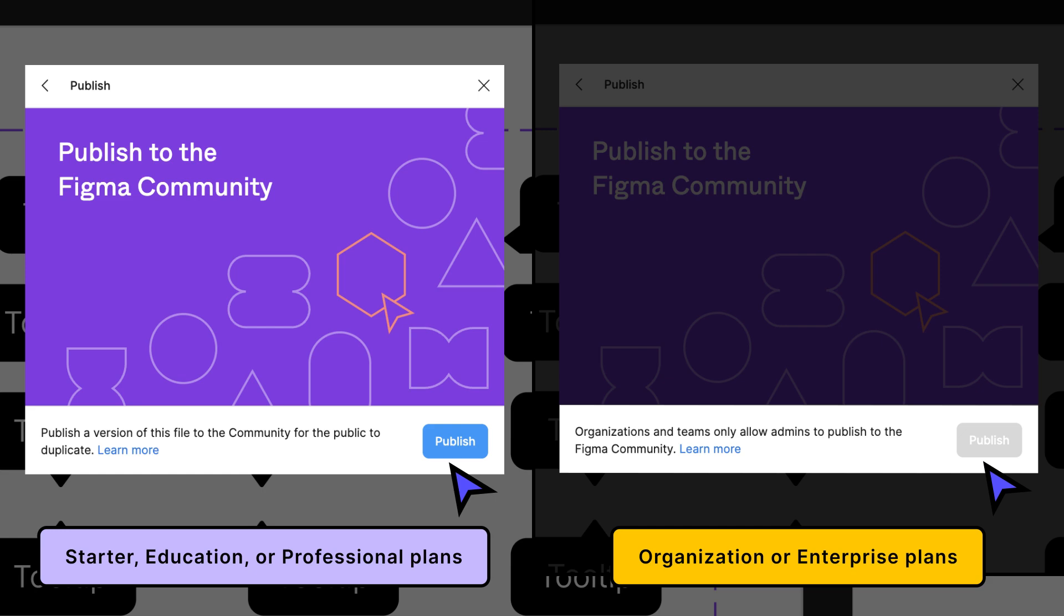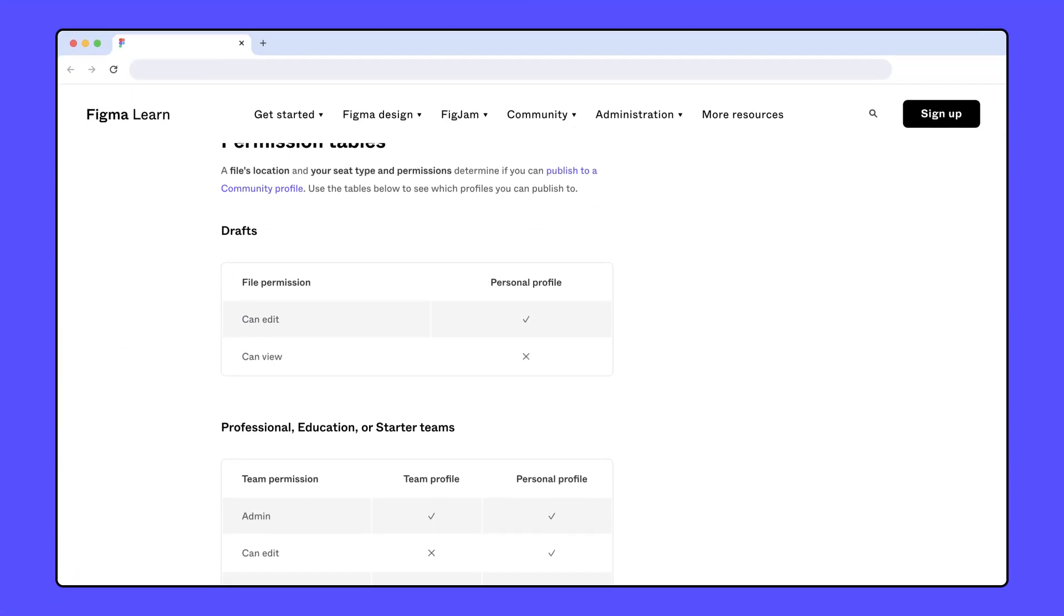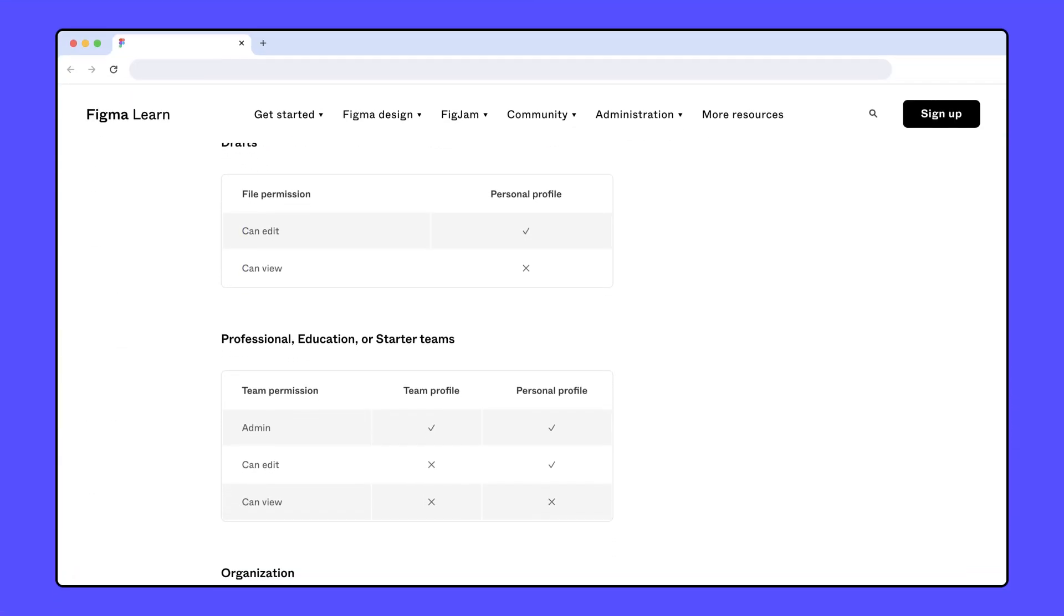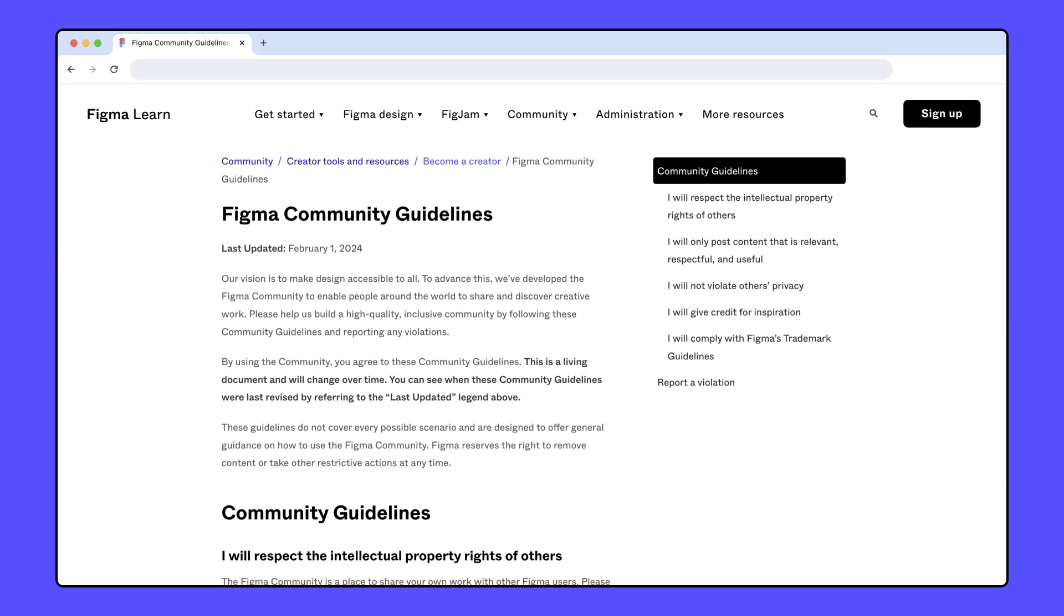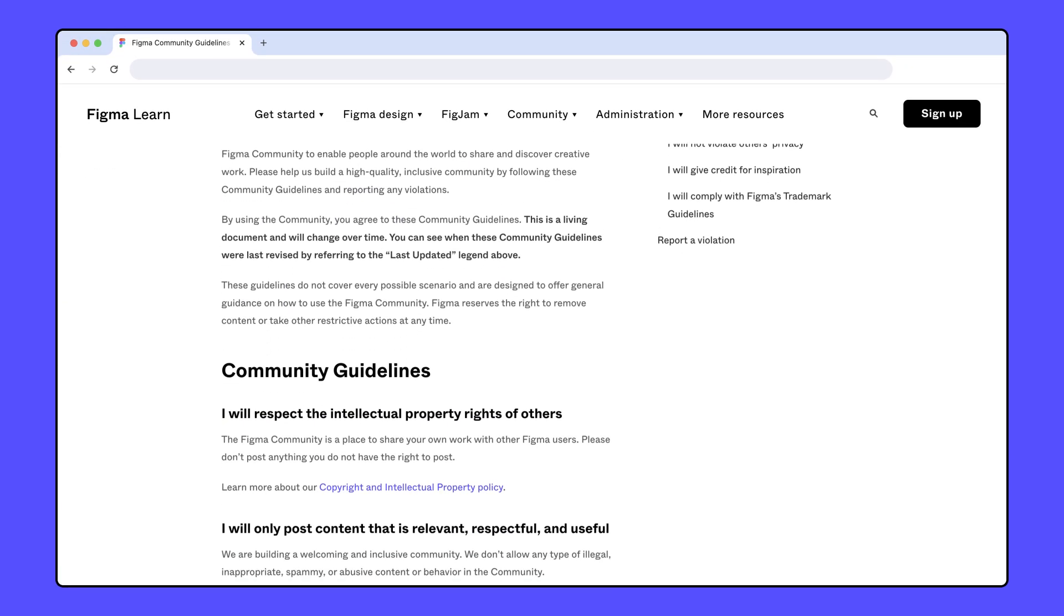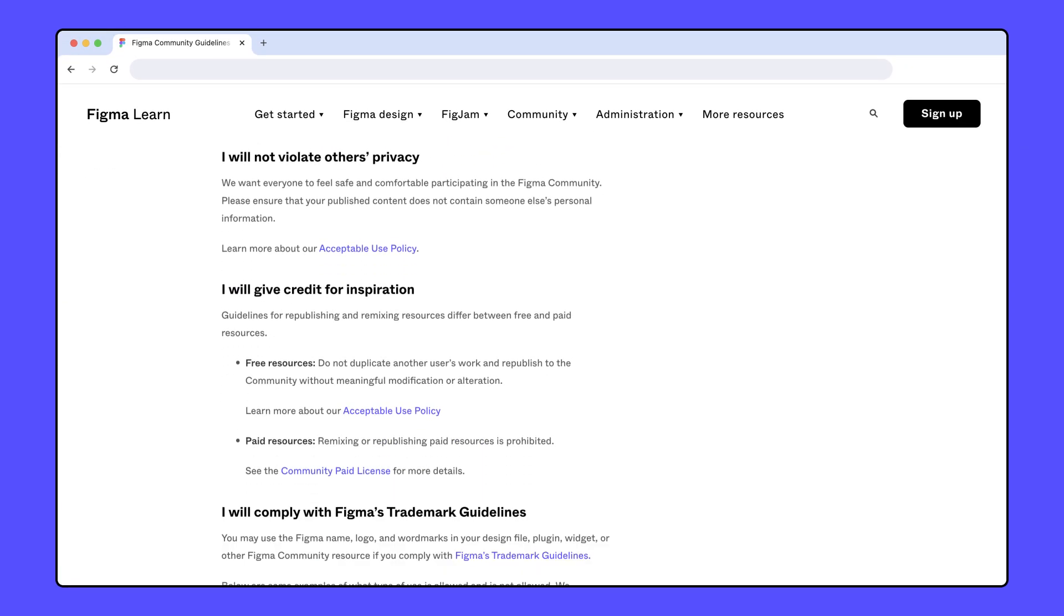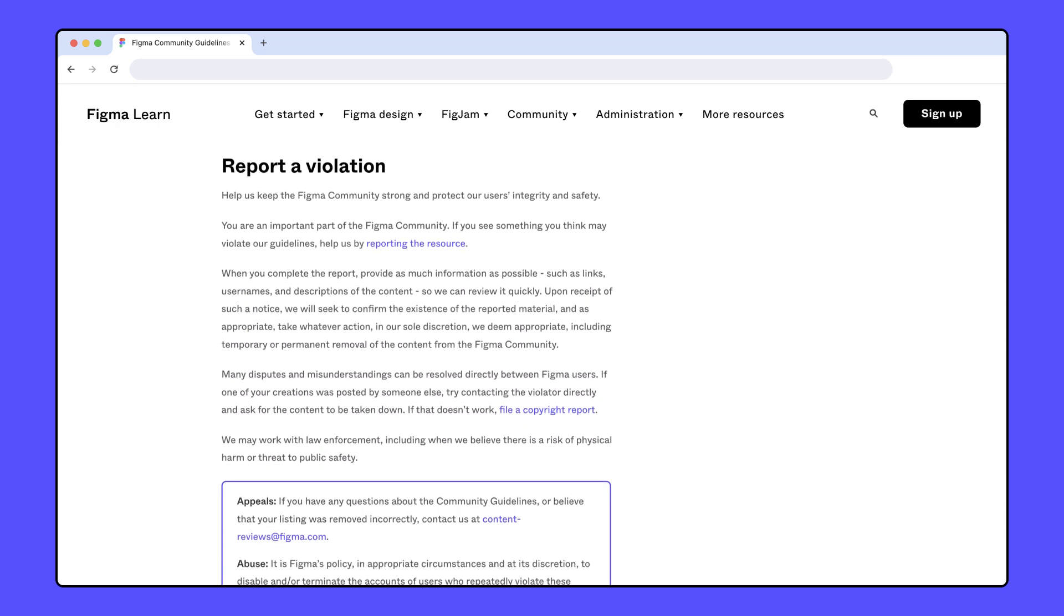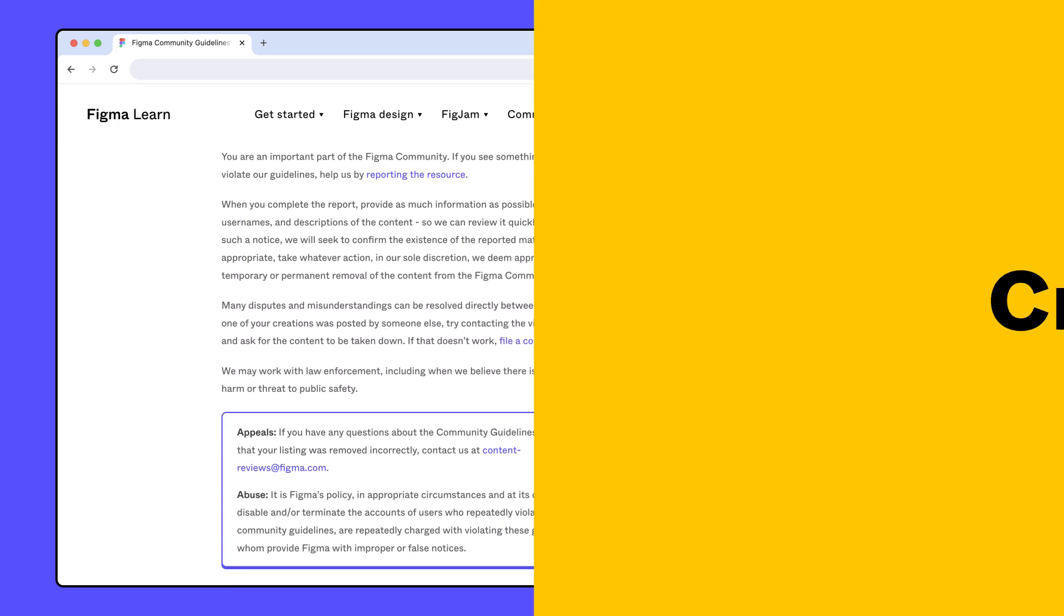For more information on who can publish to the community, see our Comprehensive Help Center article linked in the description. All content published to the community must follow Figma's community guidelines. The guidelines are linked in the video description as well, and we recommend giving them a quick read-through before publishing.